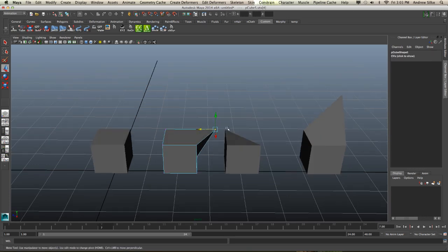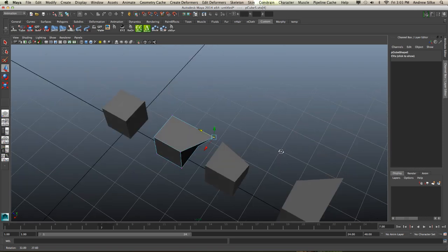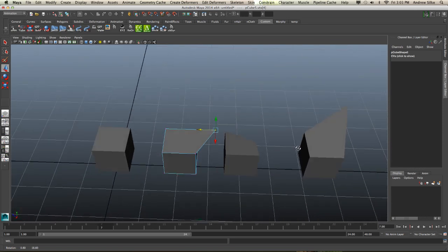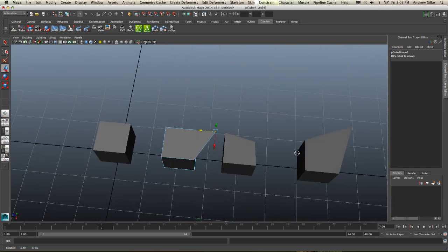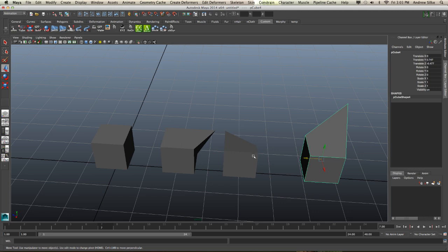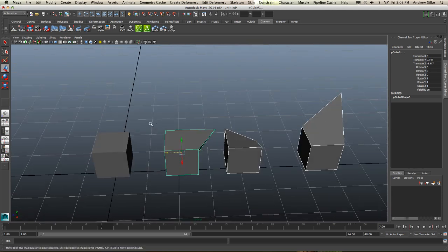So I've just moved that same vertex. We're just looking at one vertex at a time here just to simplify this right down, and what you can see here is I've got different shapes with that one vertex moved in different areas.